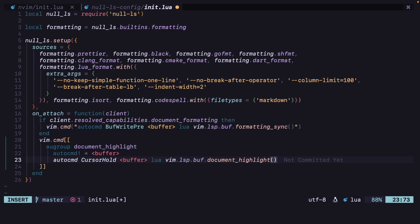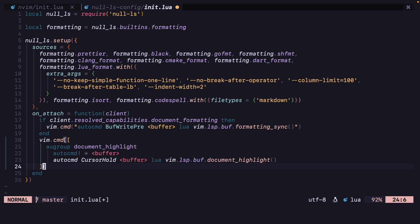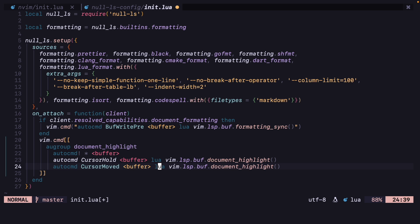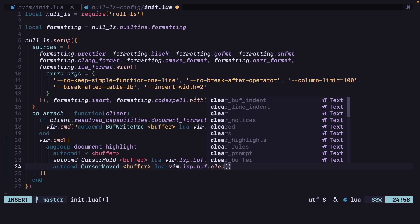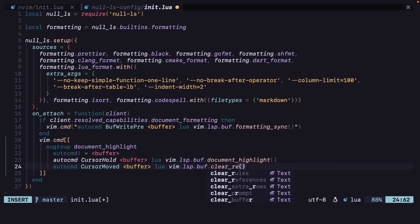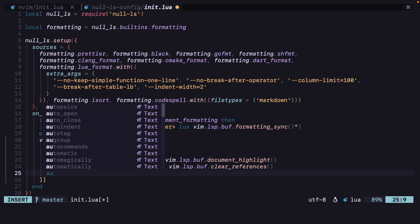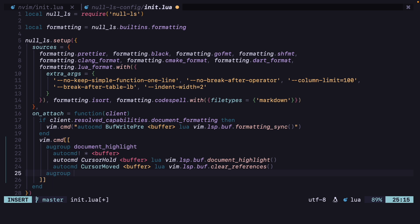Another line is there: instead of cursor hold we want cursor moved, then instead of document highlighting we are going to do clear_references. And then we are also going to end the au group, auto command group, so au group end.